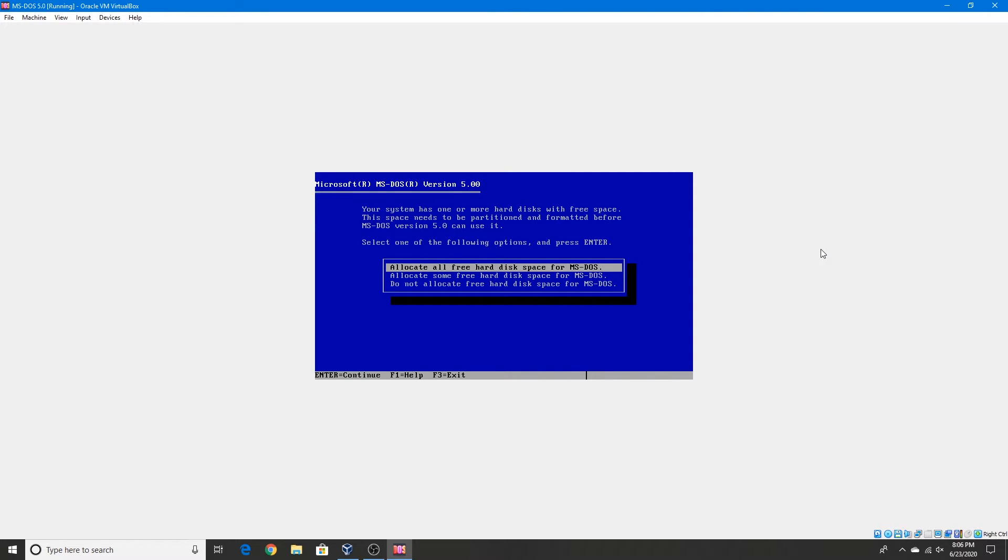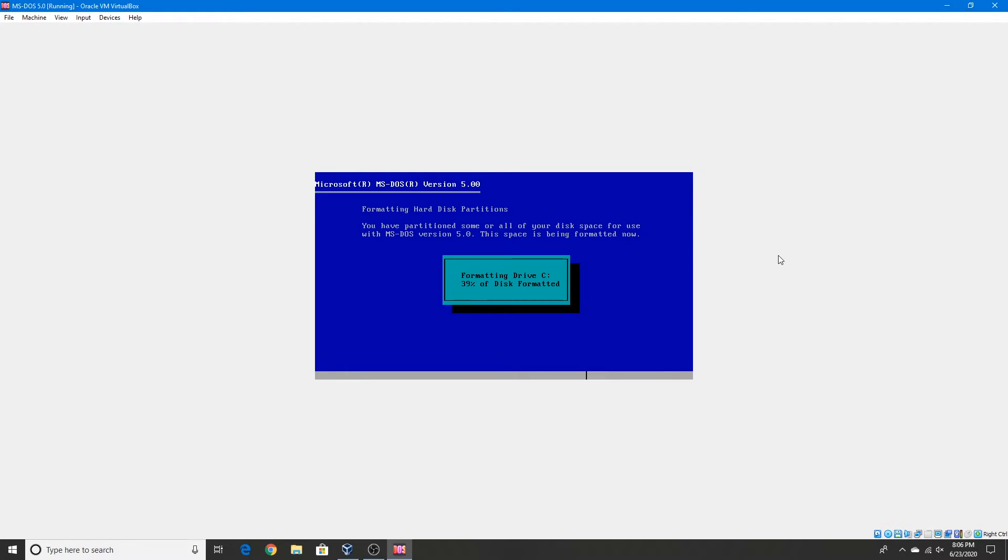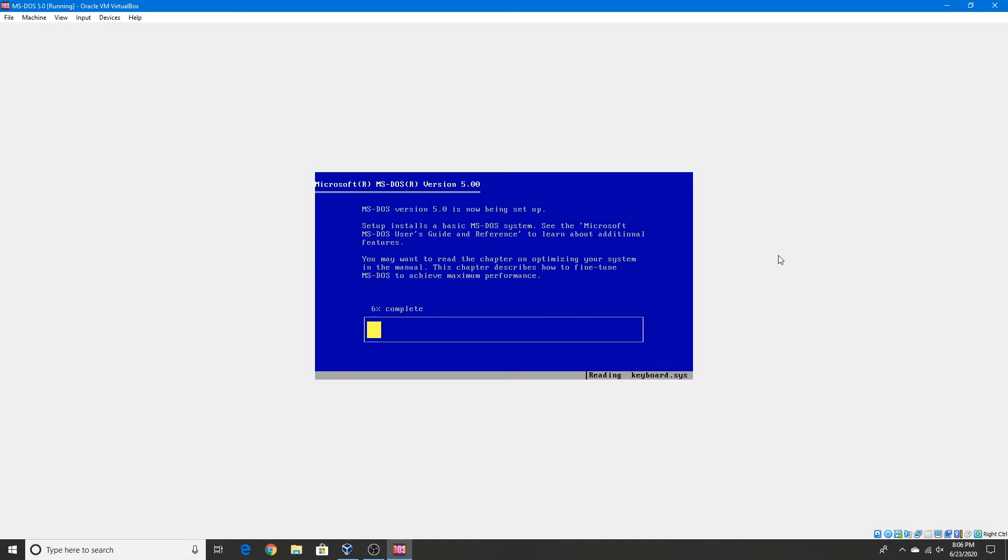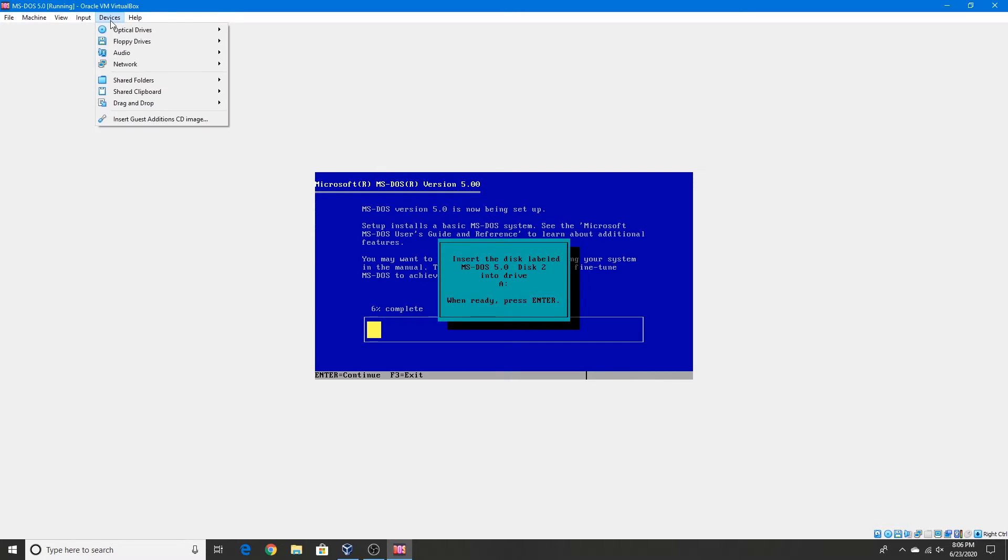Sure, let's allocate this disk space. But you can choose whatever you want. I'll choose to allocate all free disk space for MS-DOS. Alright, so it's now telling us to insert disk 2. So we'll do that.